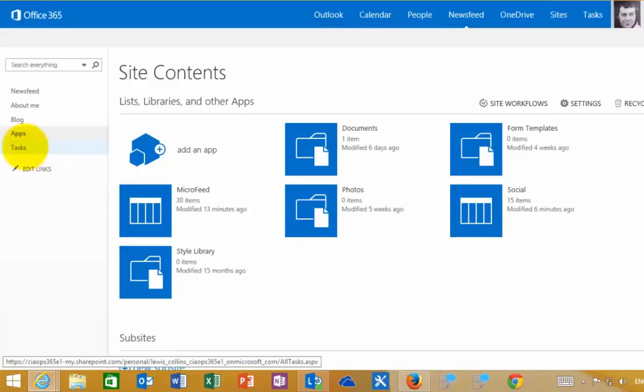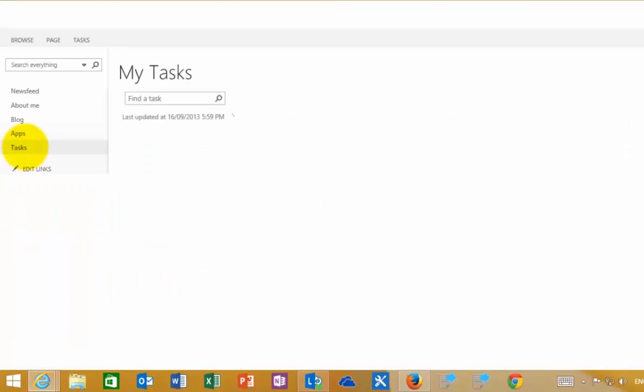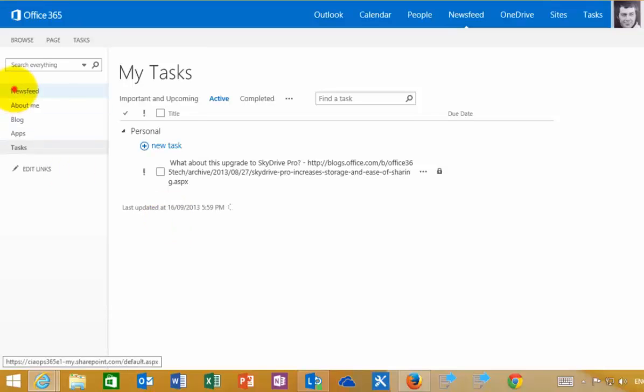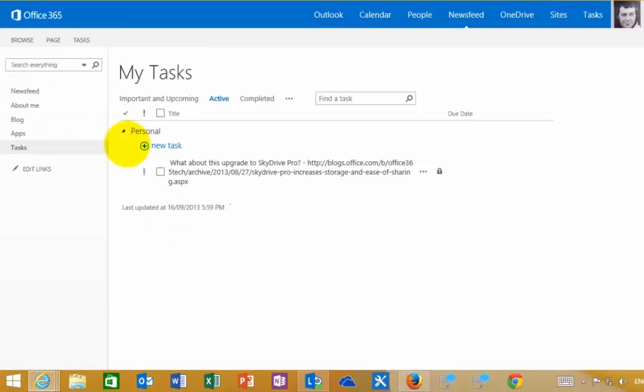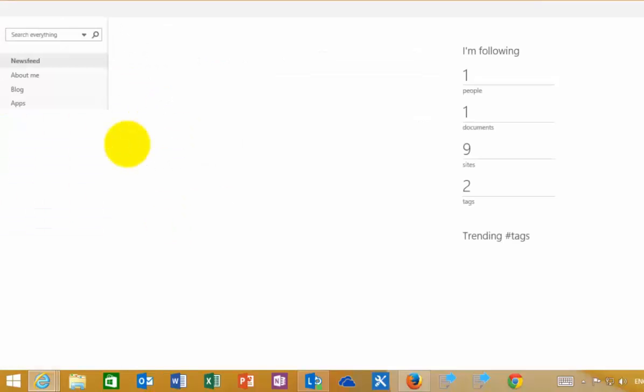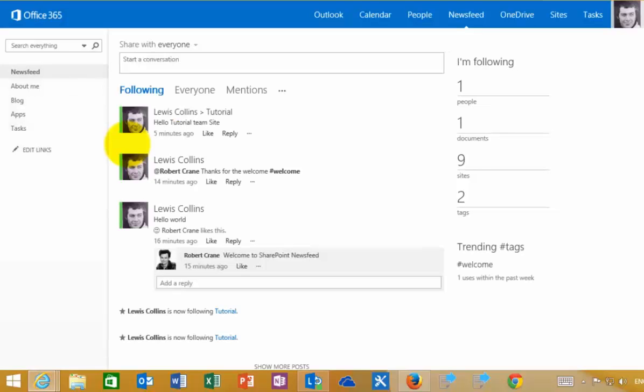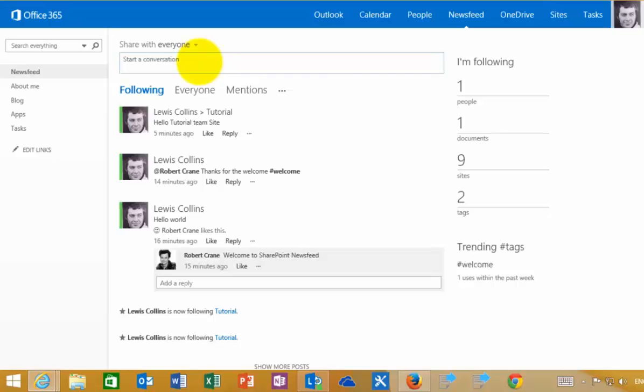These tasks are rolled up from sites all through SharePoint that I have access to. Nice and easy to work with one location for all your tasks to be rolled into one central location. In summary, the news feed is the place where you can go and start a social conversation with somebody.